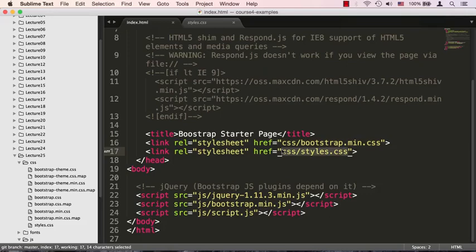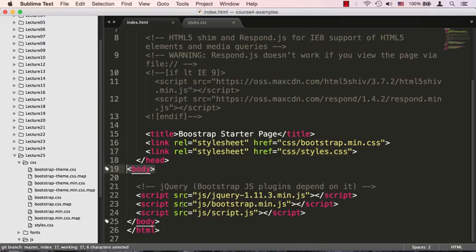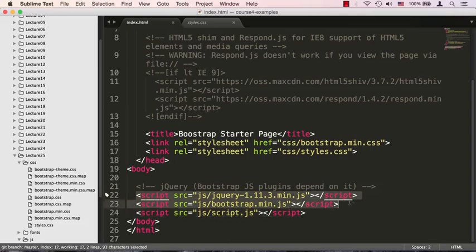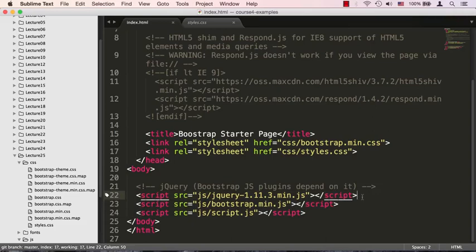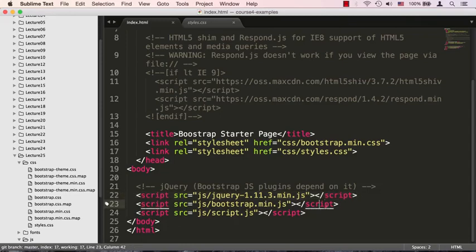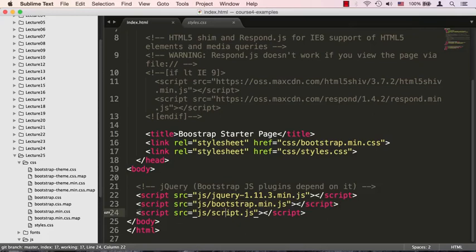Note that we declared our style after we declared the Bootstrap CSS styles. The reason is because we're going to be customizing whatever Bootstrap gives us, and therefore we want to be overriding what Bootstrap gives us, not having Bootstrap override what we're trying to style. Finally we get to the body tag, and at the very end of the body tag, right before we close it, we declare some JavaScript files.